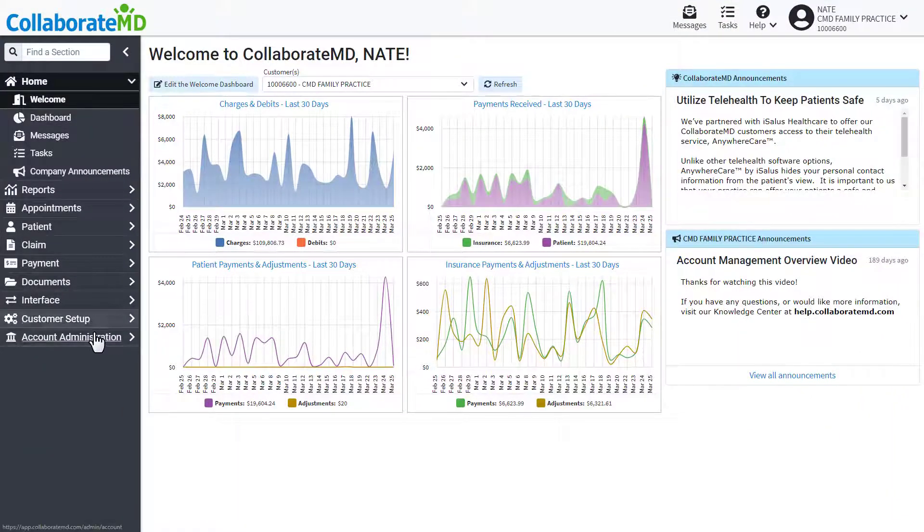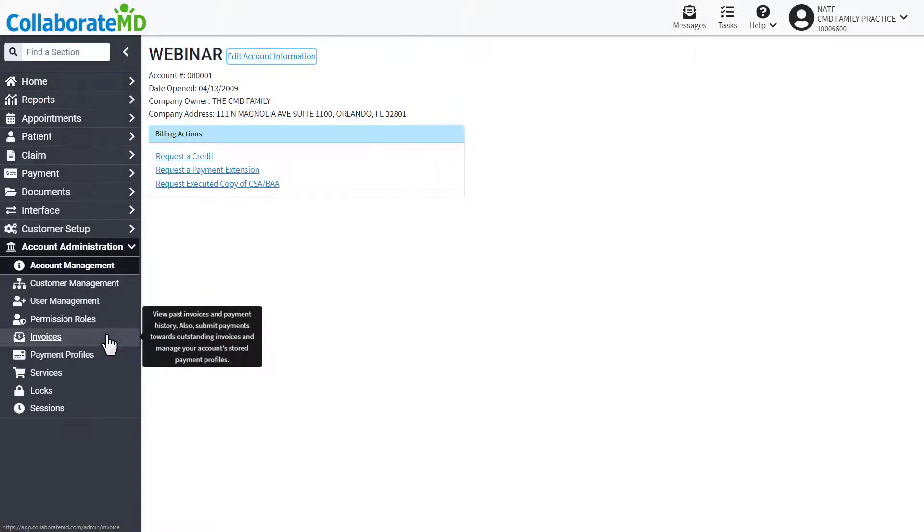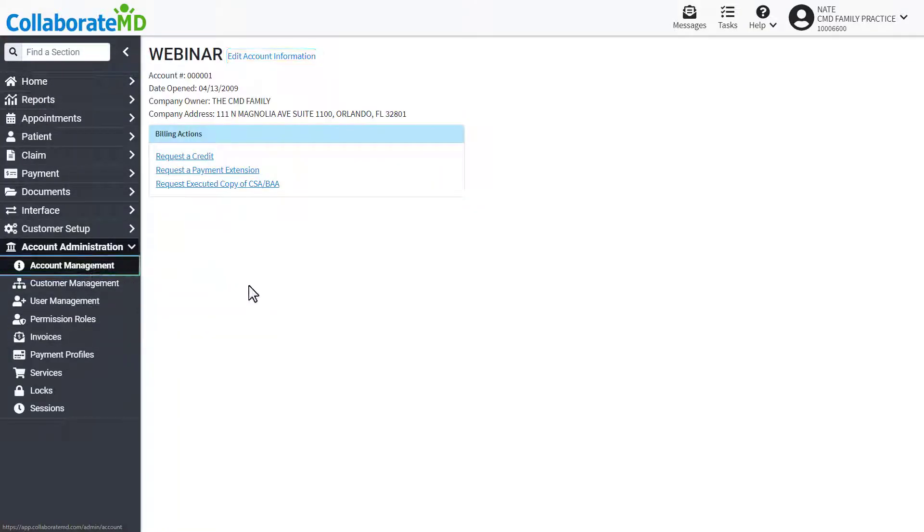Click Account Administration then select Account Management.